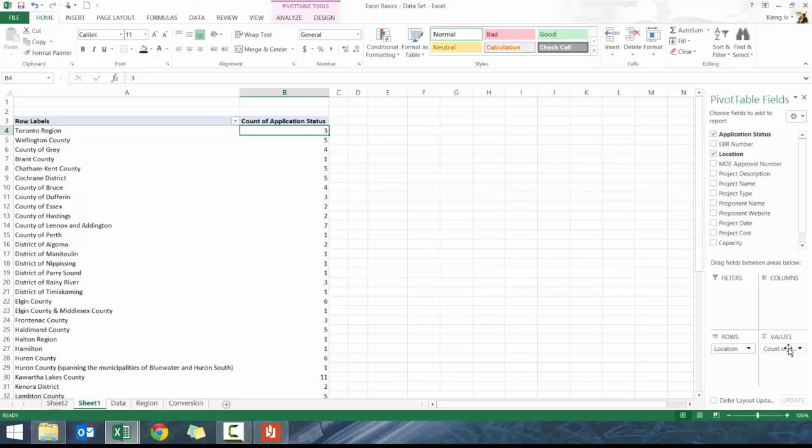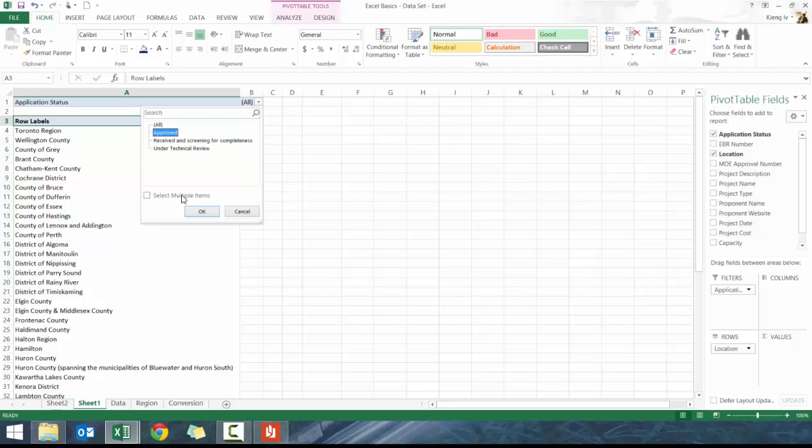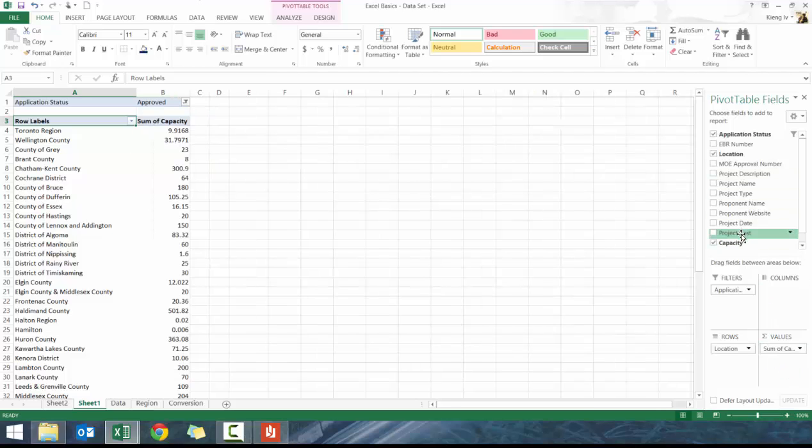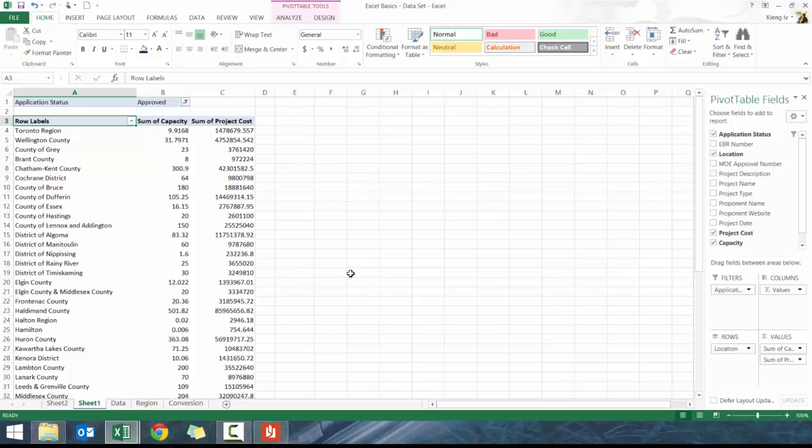Instead of counting application status, I bring it up here, then I click on approved, and then I add in capacity here and project cost. You'll see really quickly how you can slice and dice the data using pivot tables.